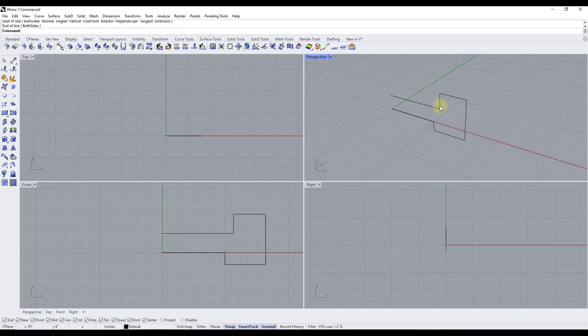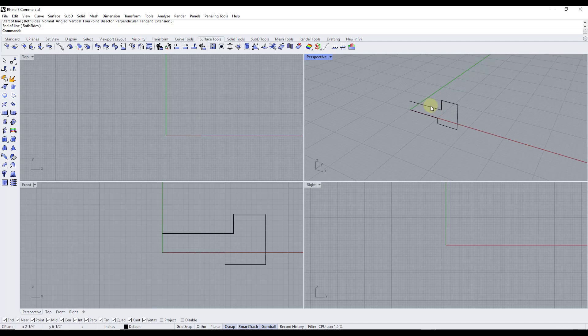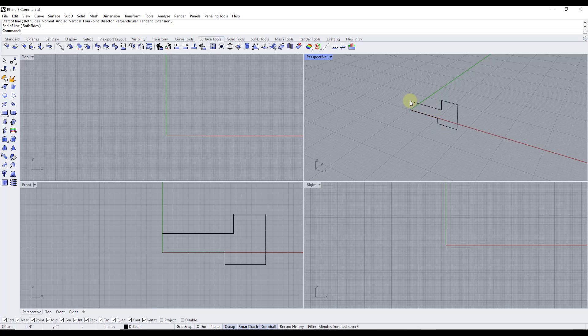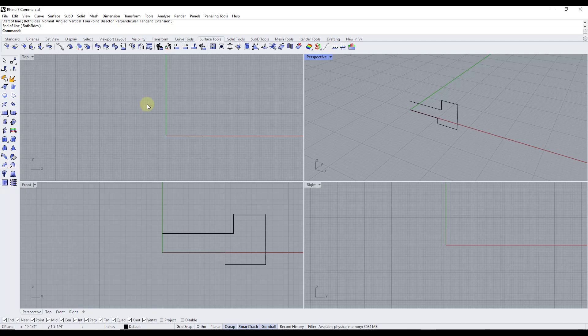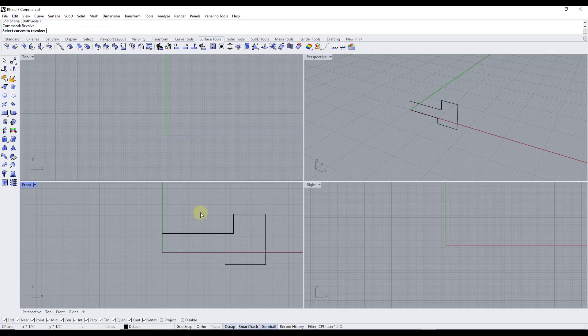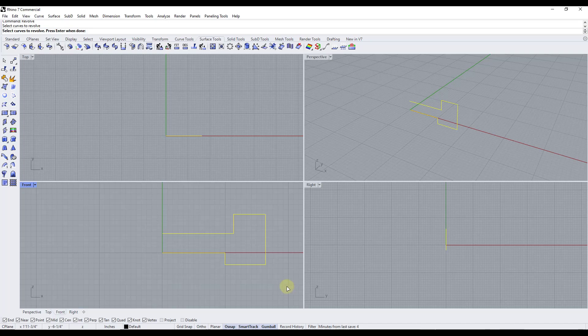So basically what we've done is we've created a profile here and what we want to do is we want to take all of these edges and we want to revolve them in a circle around a central point. And so to do that you can either go to surface tools and look for the option for revolve or you can also just type in revolve and hit the enter key. So it's going to ask us to select the curves to revolve. We're just going to select this series of edges right here and hit the enter key.